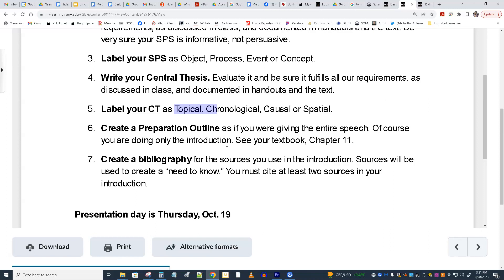Your introduction will have three attention-getting devices and you have to cite at least two sources. This is where your introduction becomes persuasive even though it's an informative introduction — you're using bits of information from sources related to the main ideas, which are supposed to be intriguing and give us what we call the need to know. You're persuading us to want to know about this topic, and when you give facts, you have to cite where they came from. After your attention-getters, you'll be using sources, then you'll do your signposted preview statement, and that will be the end of the presentation.